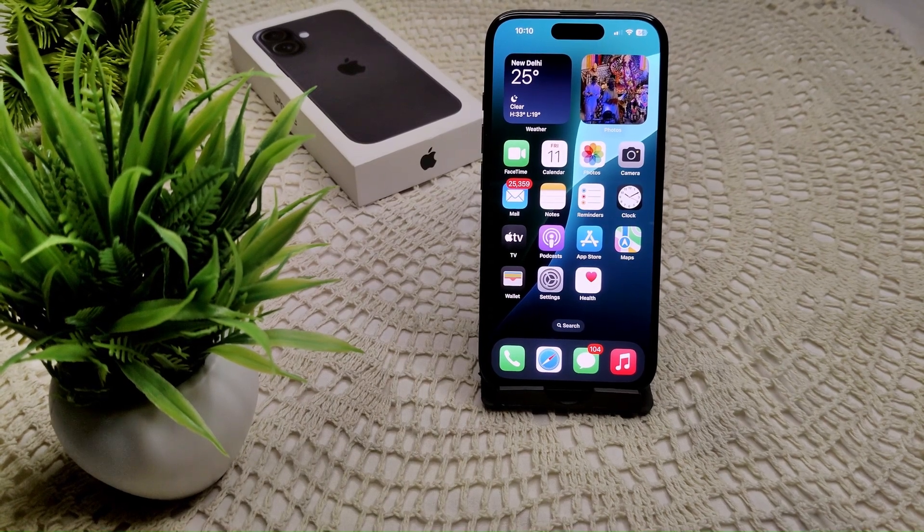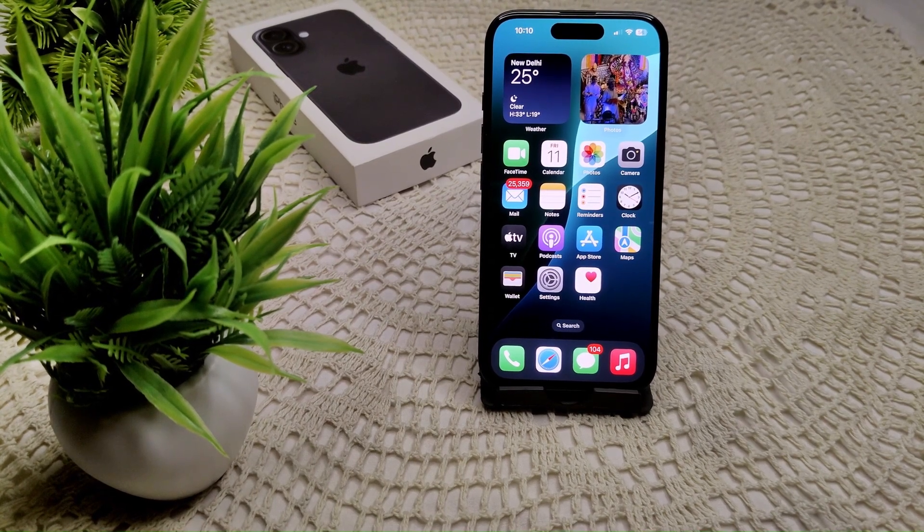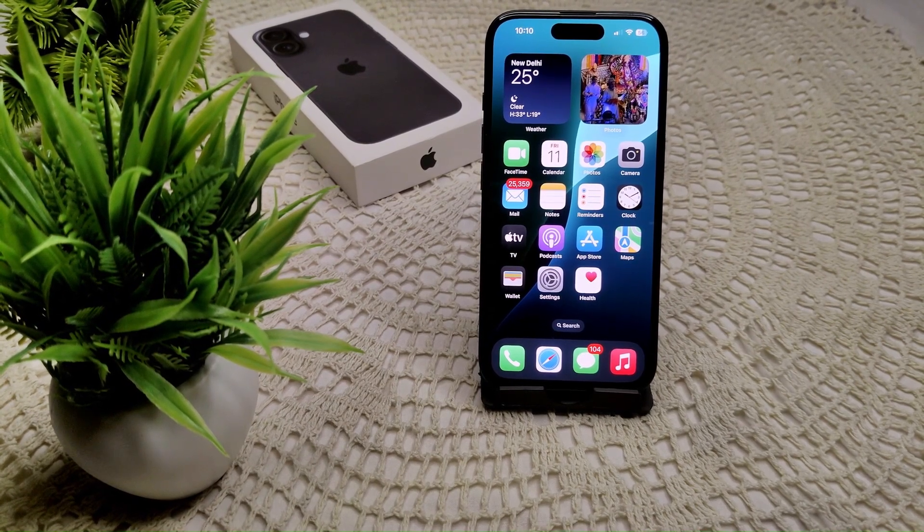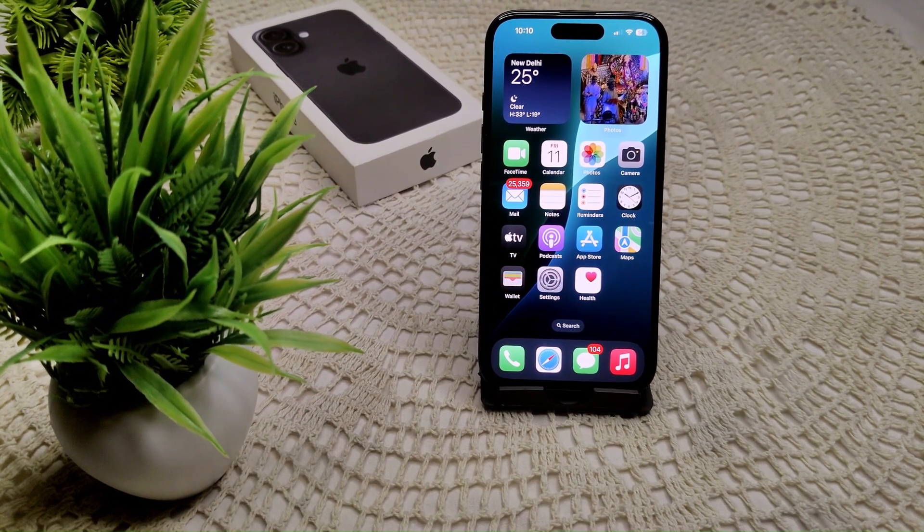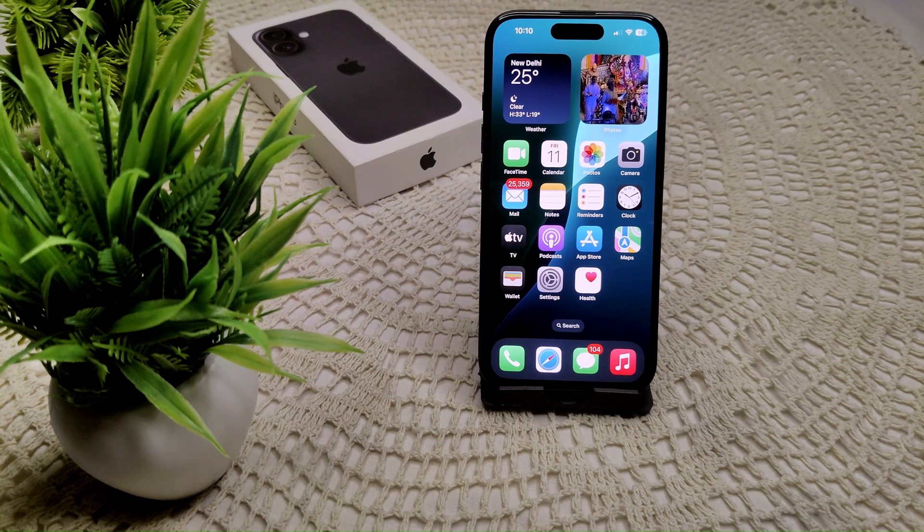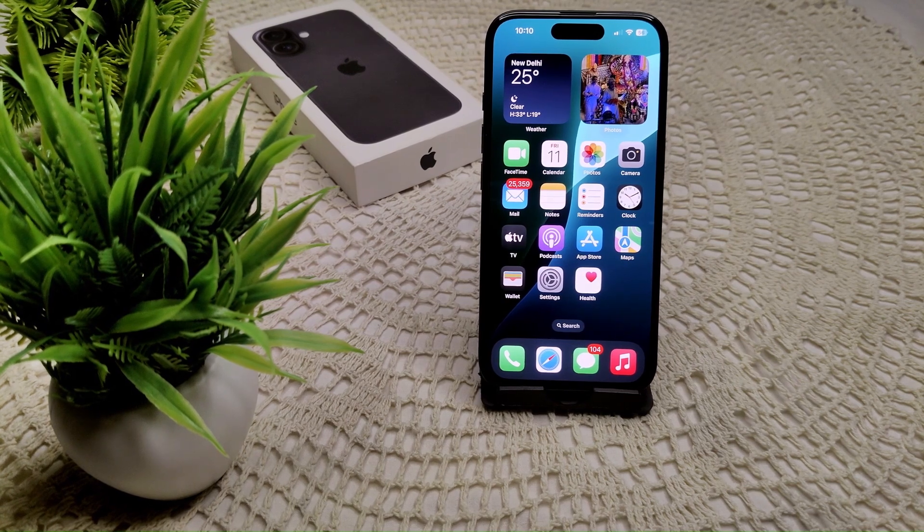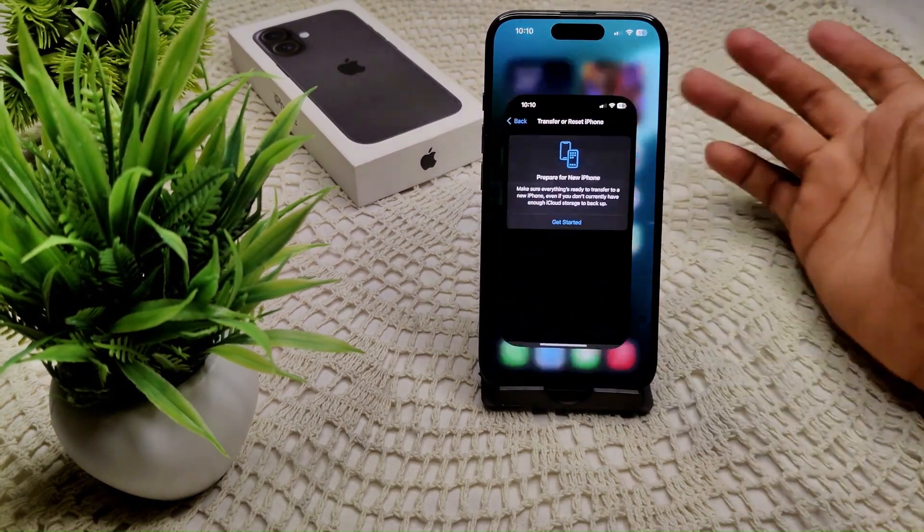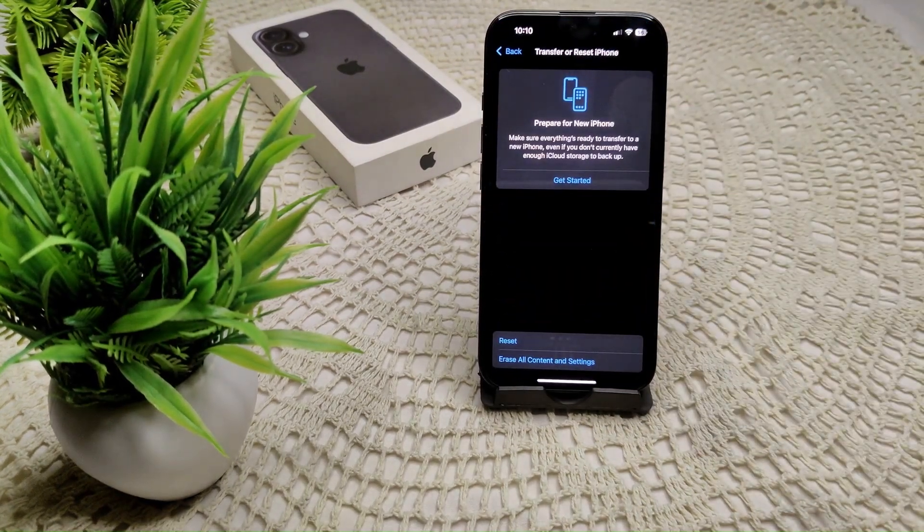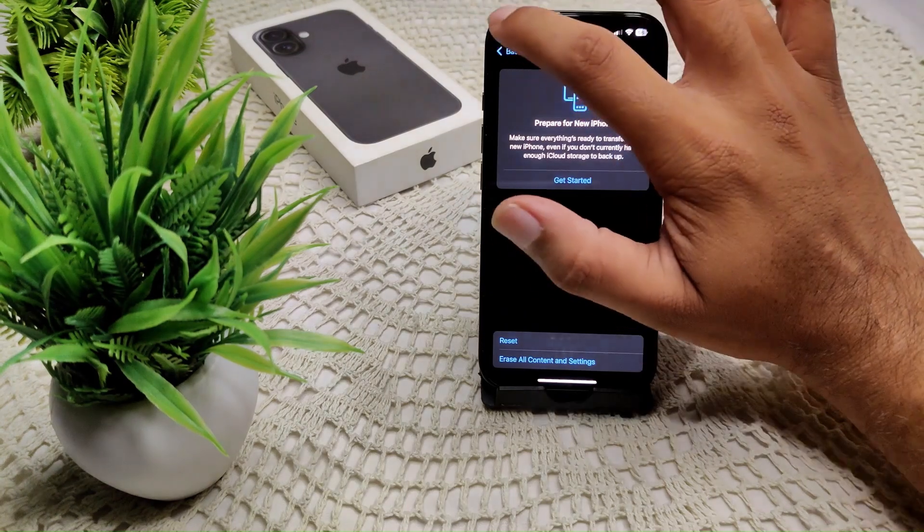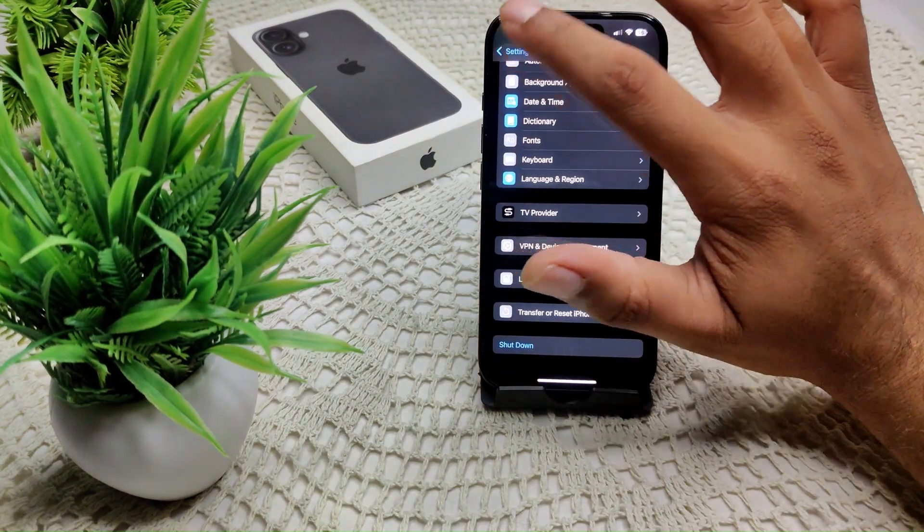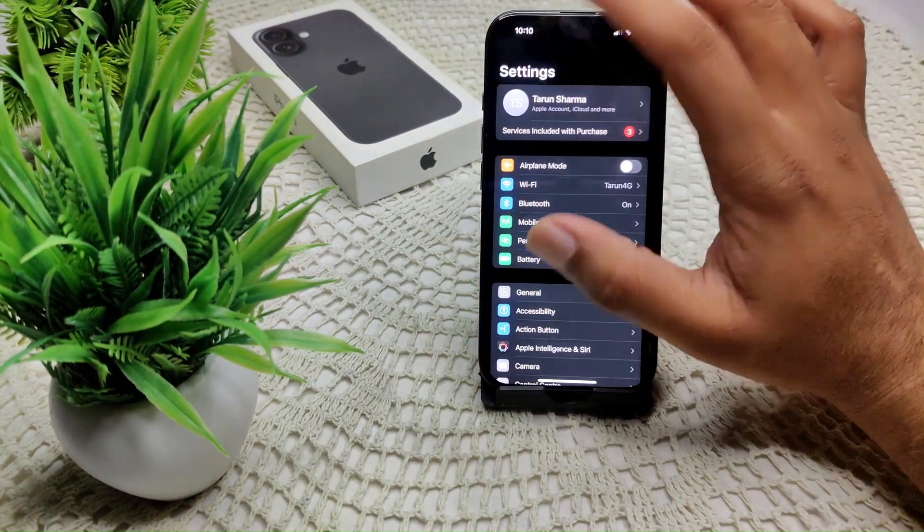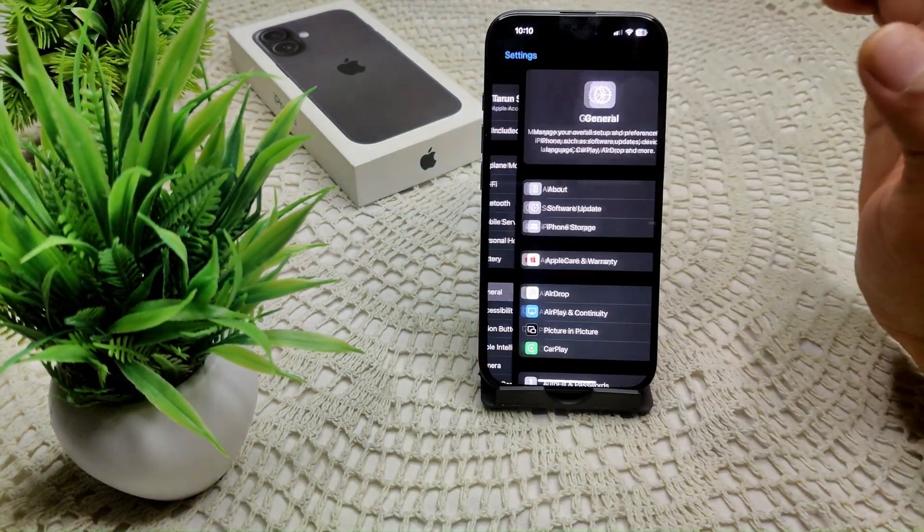To reset your camera settings back to default on your iPhone 16 and 16 Plus, we have to open Settings and navigate to the General page.